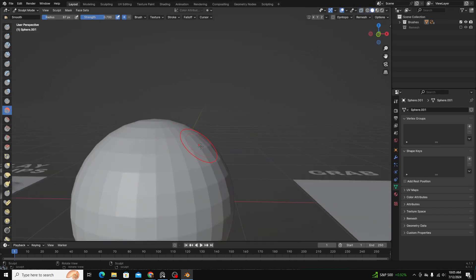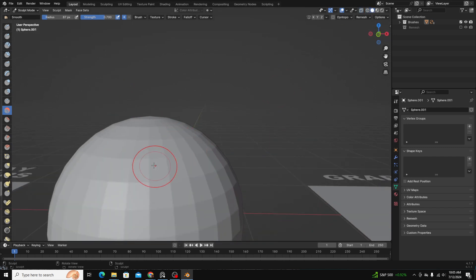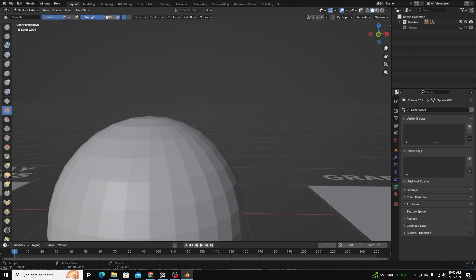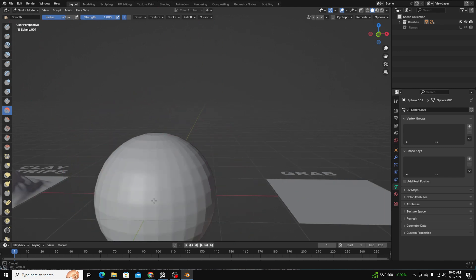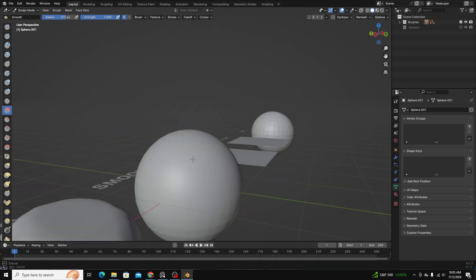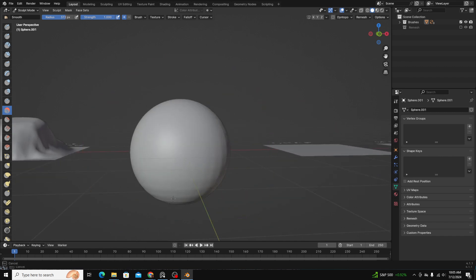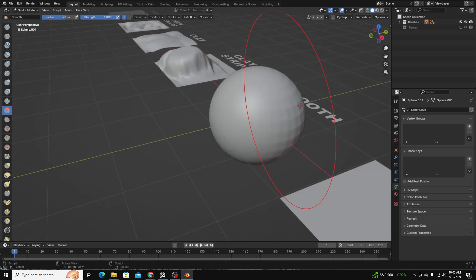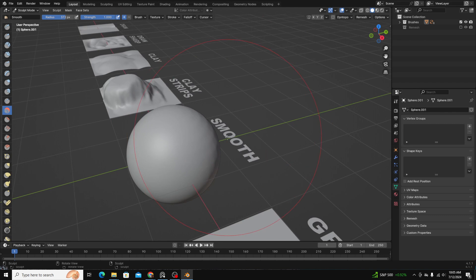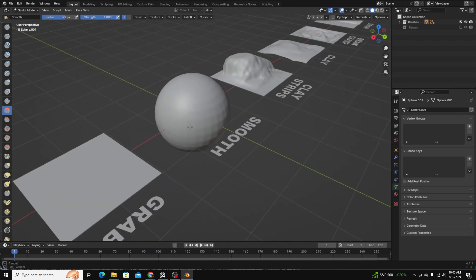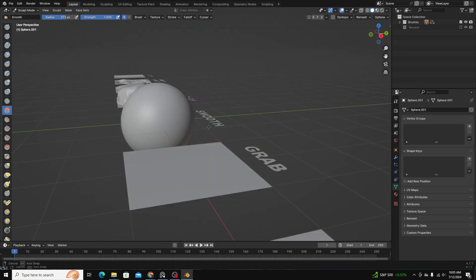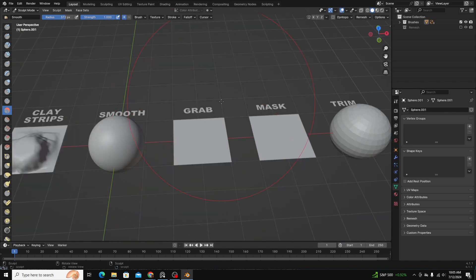If I were to bring this radius up and the strength up just so you can see, and smooth out the sphere, you can see it averages out the position of all the polygons and smooths out wherever you brush along.